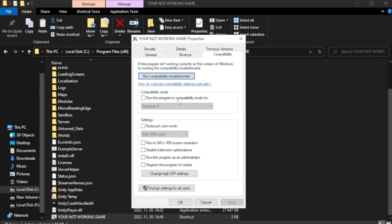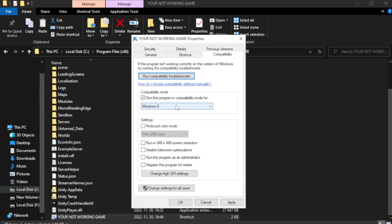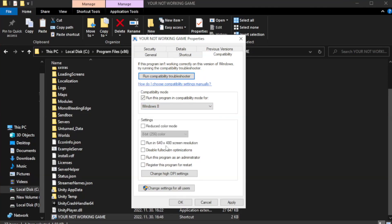Check run this program in compatibility mode. Try Windows 7 and Windows 8. Check disable full screen optimizations.